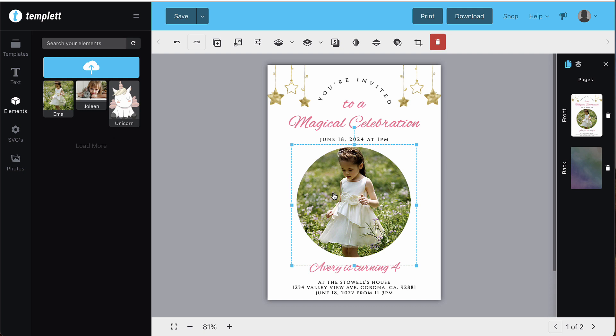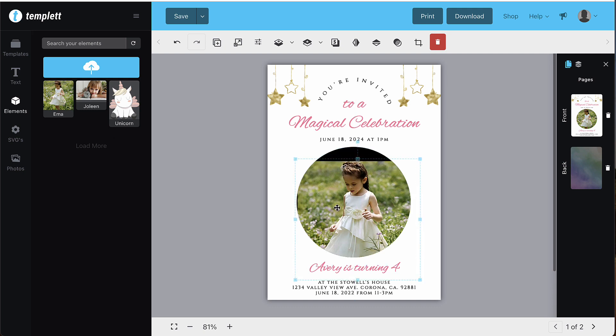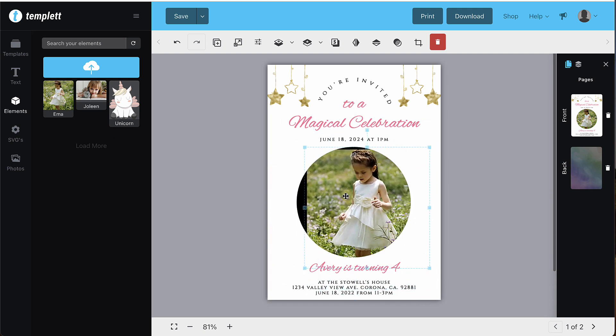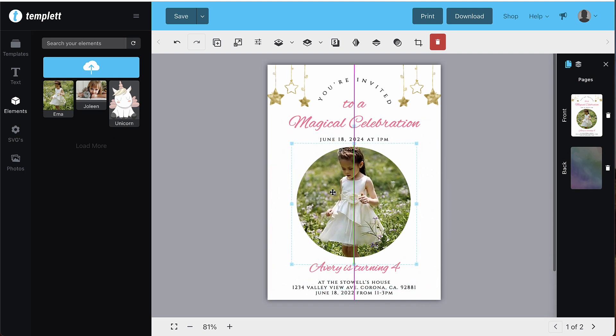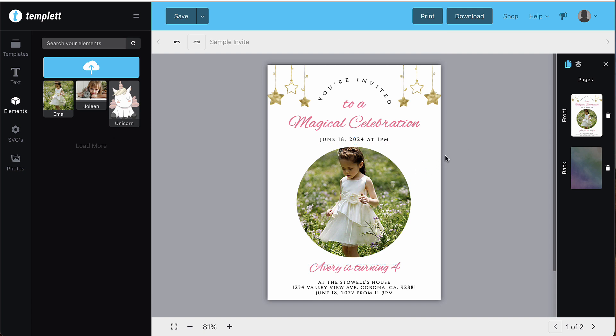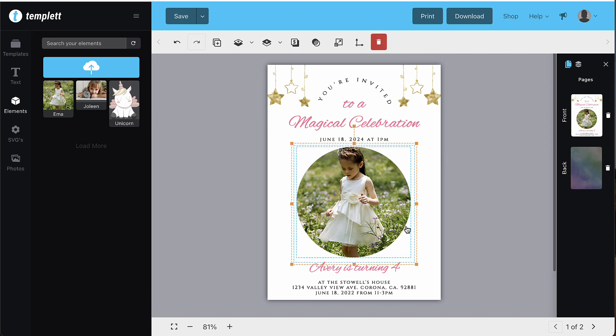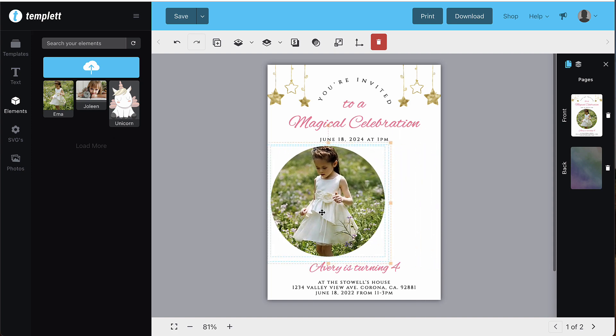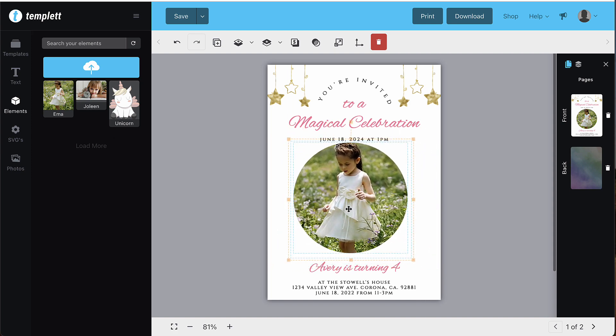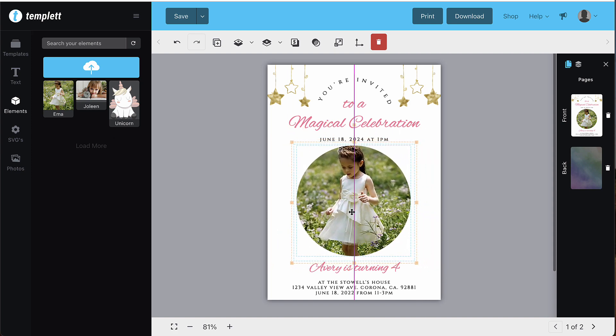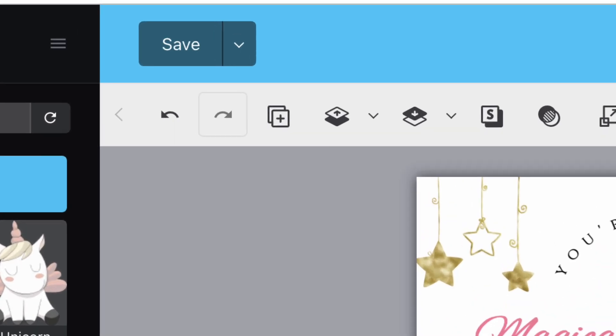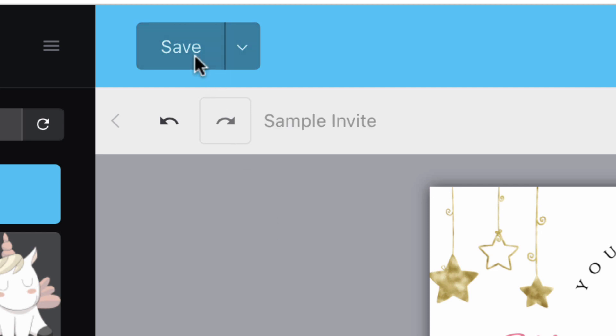You're able to move the image around within the shape by clicking and holding while dragging it. If you need to move the shape, highlight the shape and image together and then move it around until it's the desired location. At any time, feel free to save your work by clicking the save button in the top left corner.